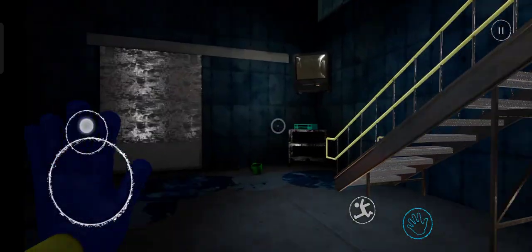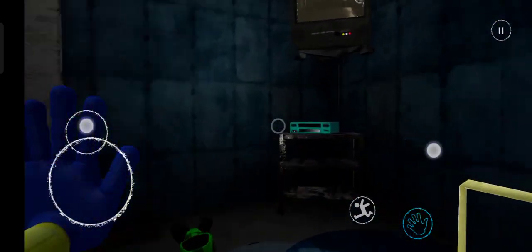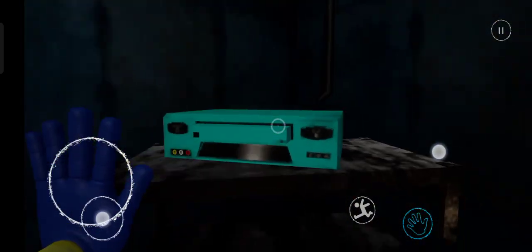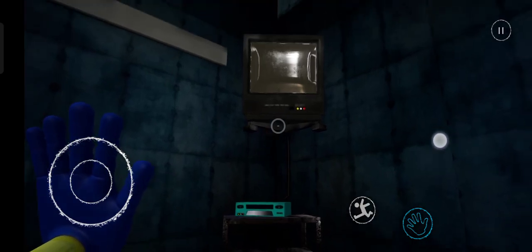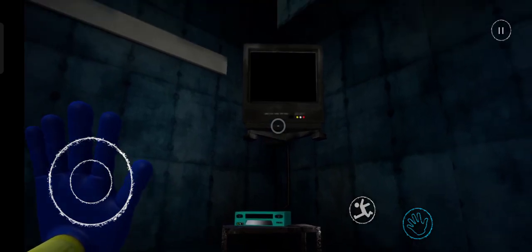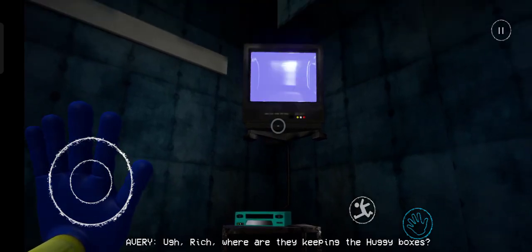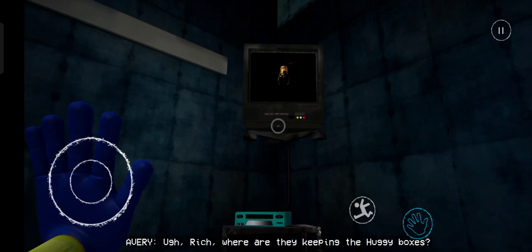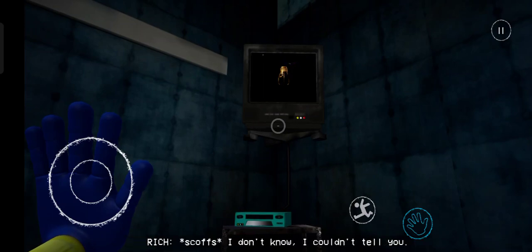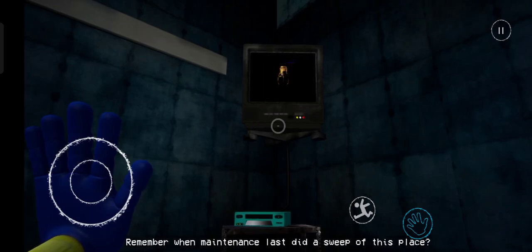I don't know. I couldn't do it. Rich, where are they keeping the Huggy Boxes? I don't know. I couldn't tell you.